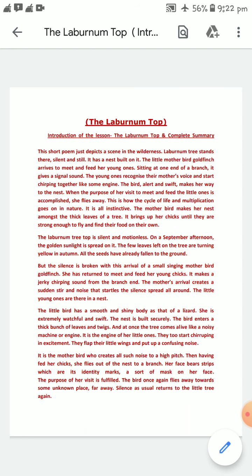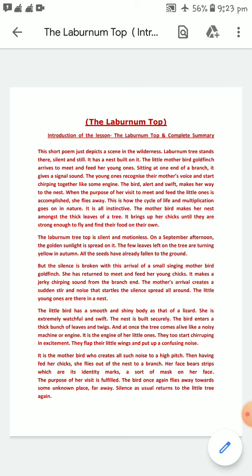All the seeds have already fallen to the ground, but the silence is broken with the arrival of a small singing mother bird — the goldfinch. She has returned not only to meet but also to feed her baby birds. She makes a jerky chirping sound from the branch end as a signal sound on her arrival. The mother's arrival creates a sudden stir and noise — a feverish activity — that startles the silence spread all around.